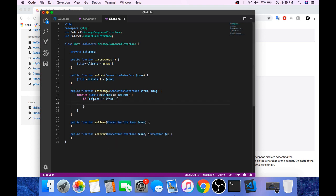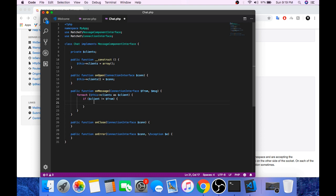And if client is not equals to the sender. This will prevent echoing the message to the sender. So if client is not the one who is sending the message, then we will send that message to that particular client.